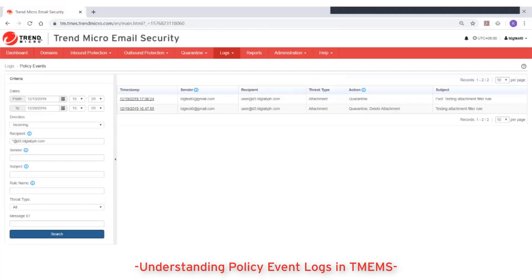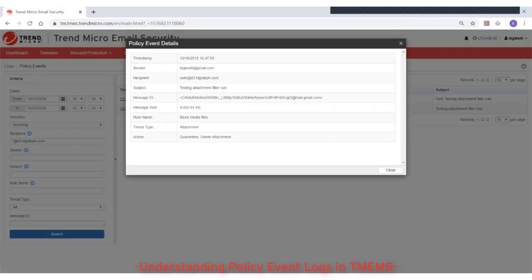From the list, you can click on the timestamp of a particular email event that you are interested in. Detailed policy event information is displayed, including the message ID, the message size, and threat type. Scanned file report and scanned URL report may also be shown if the email content was sent to Virtual Analyzer. DLP incident details will also be available for DLP policy events.